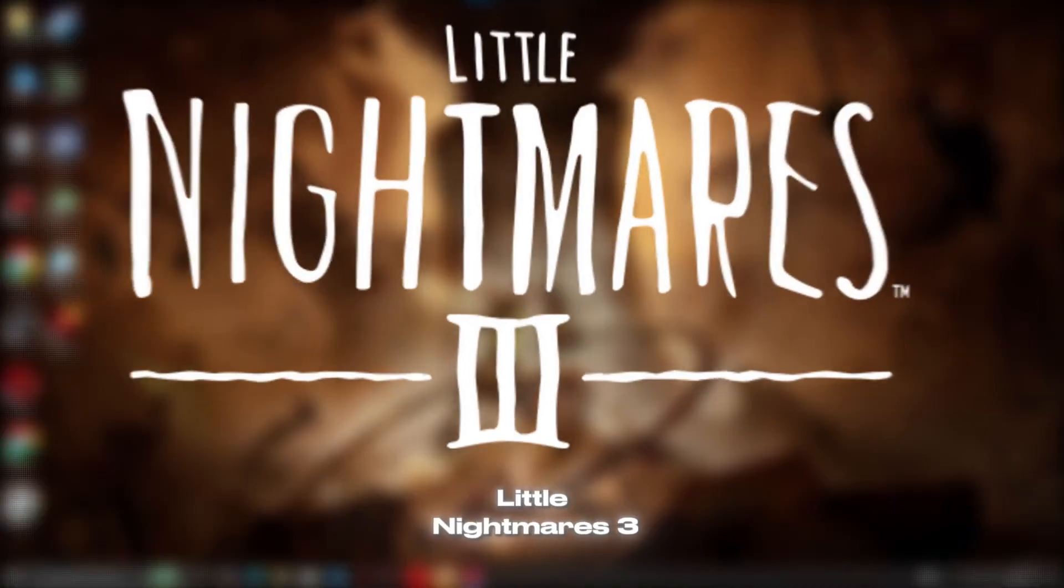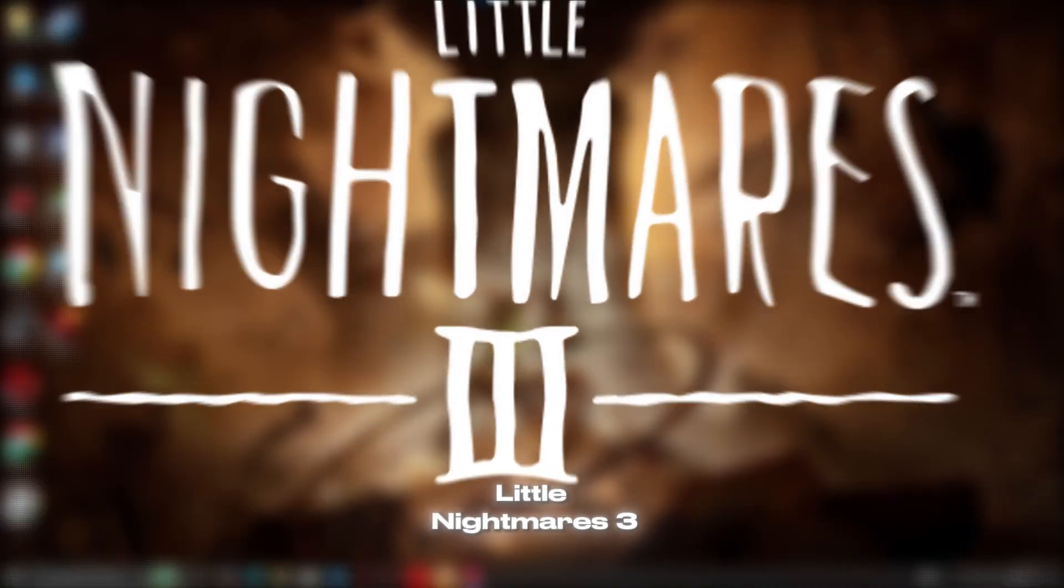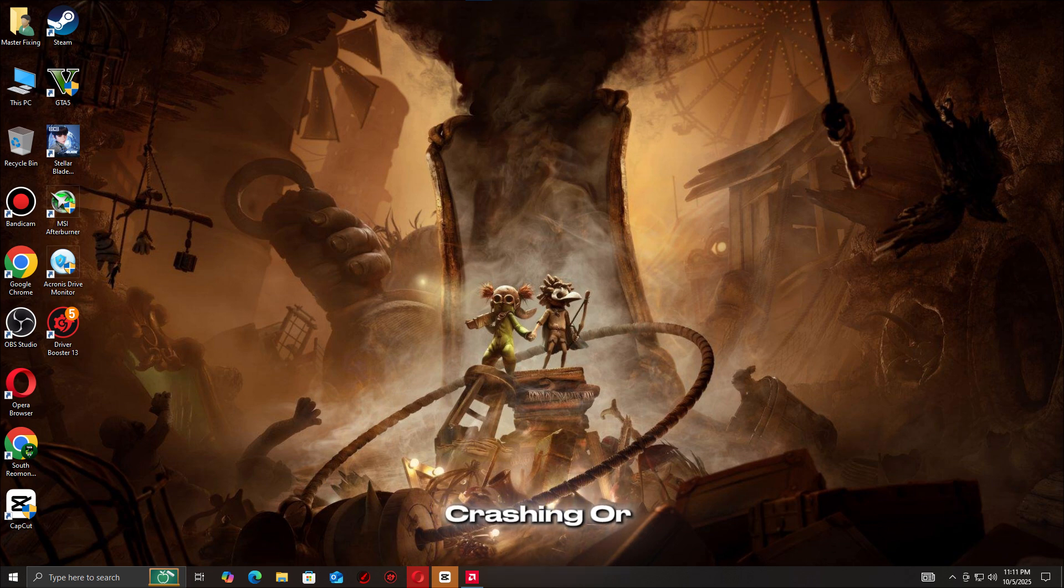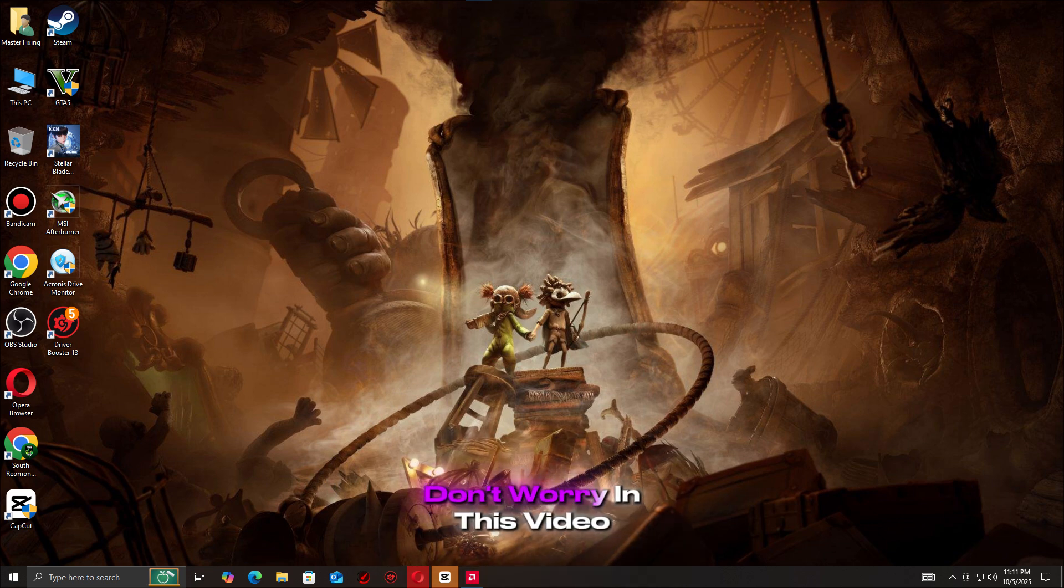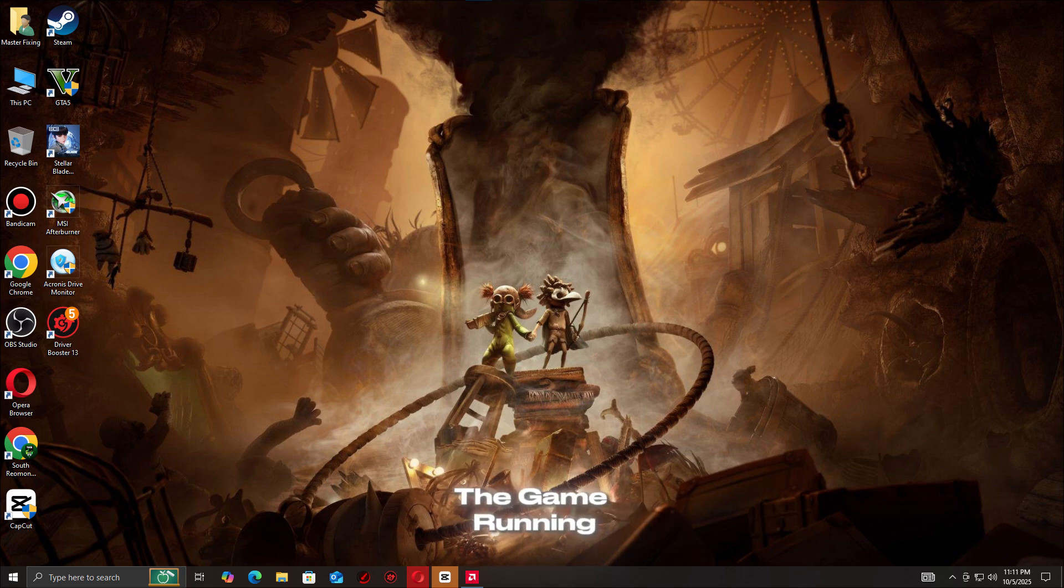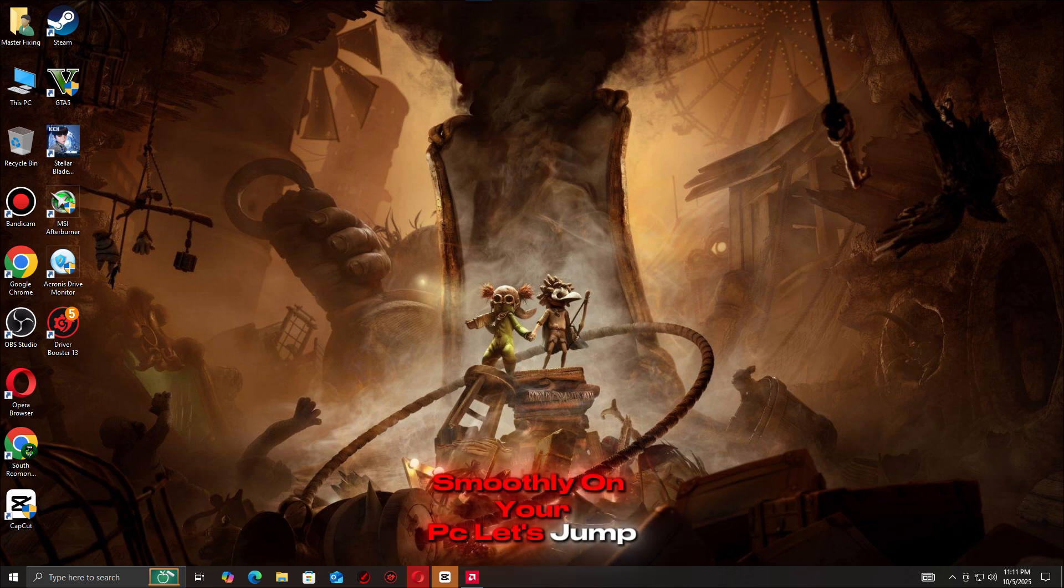Trying to play Little Nightmares 3, but it won't launch, keeps freezing, crashing, or showing a black screen? Don't worry, in this video, I'll show you quick and proven fixes to get the game running smoothly on your PC. Let's jump right in.